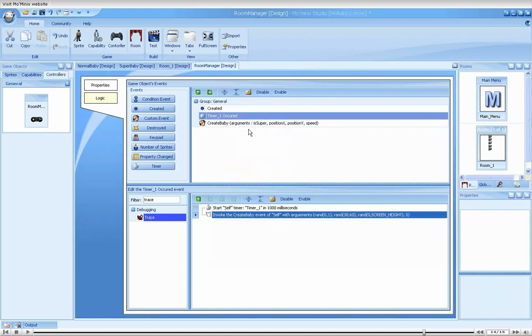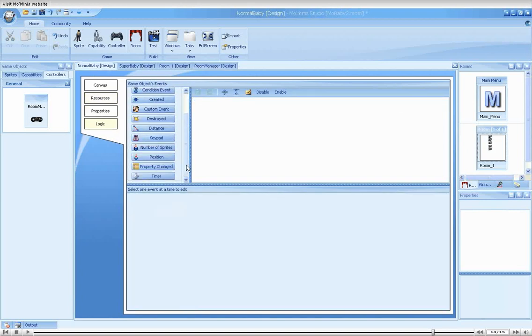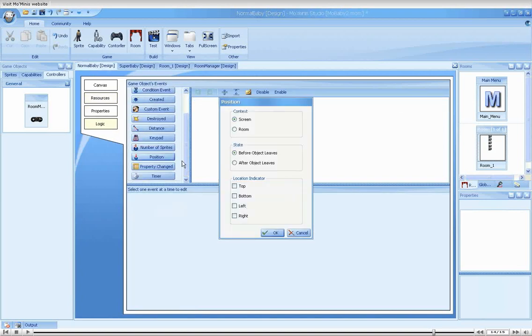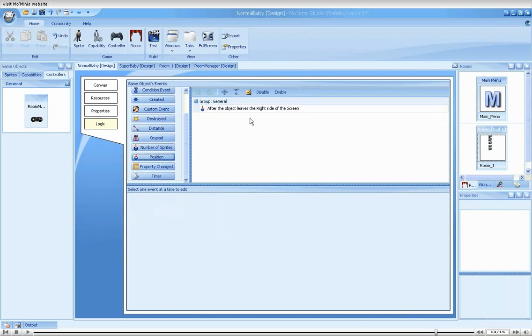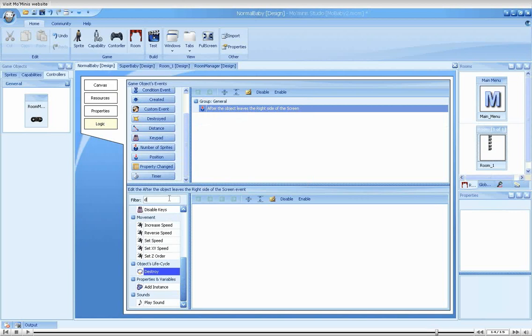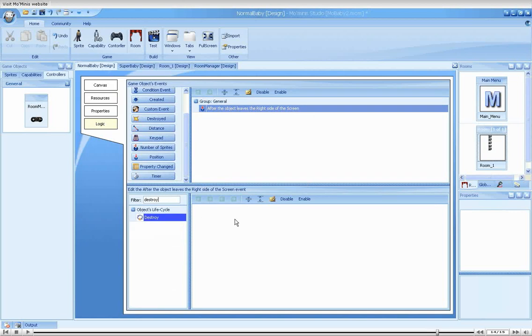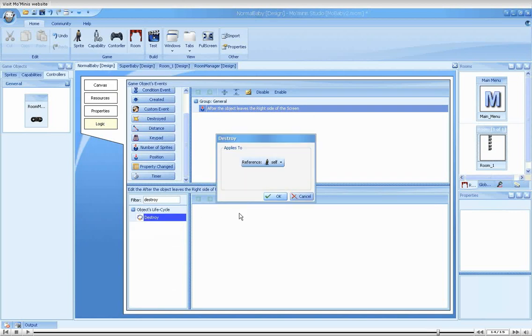The tutorial is nearly coming to an end, and I would like to make one last adjustment to the game, which is also one of the most important best practices when creating games with the studio. We will add position events to both babies that destroy them when a baby leaves the screen. A very common mistake of novice game creators is to disregard the issue of instances management.